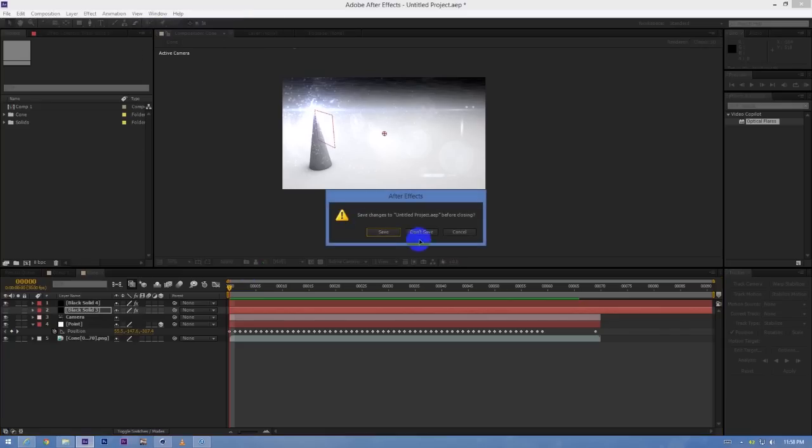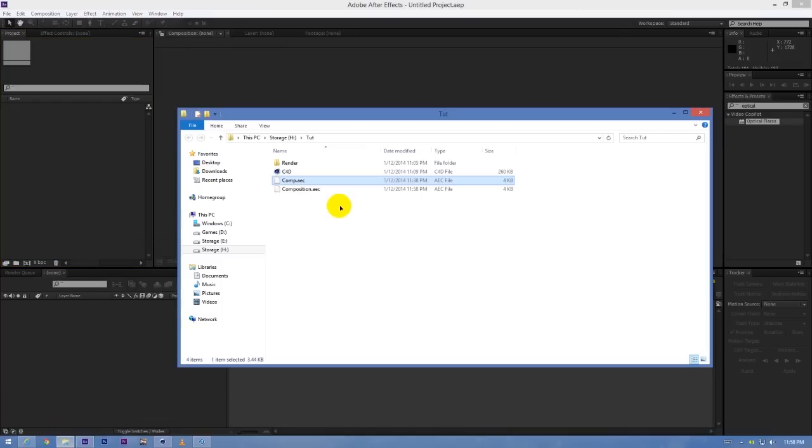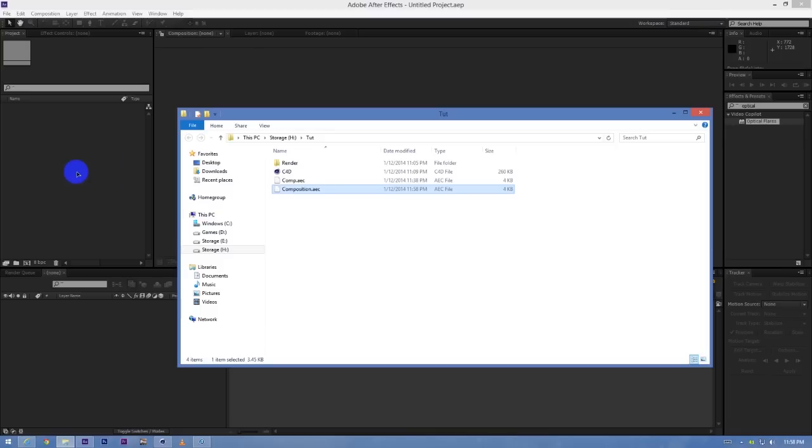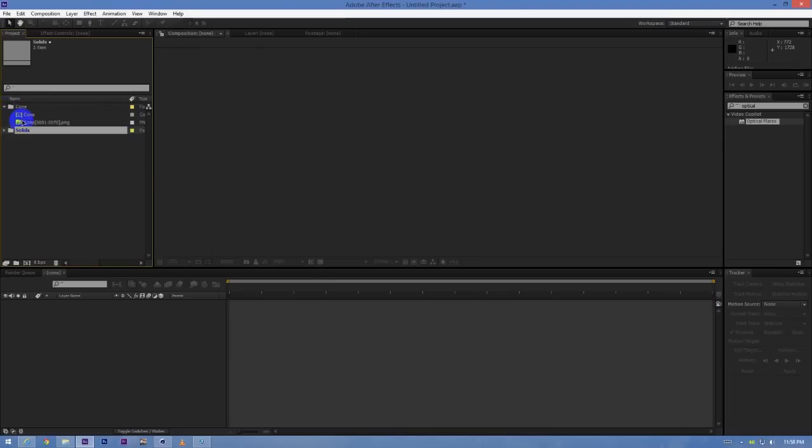Now drag the composition file that we have created. This will create two folders - we will open up the cone file, the one named cone.